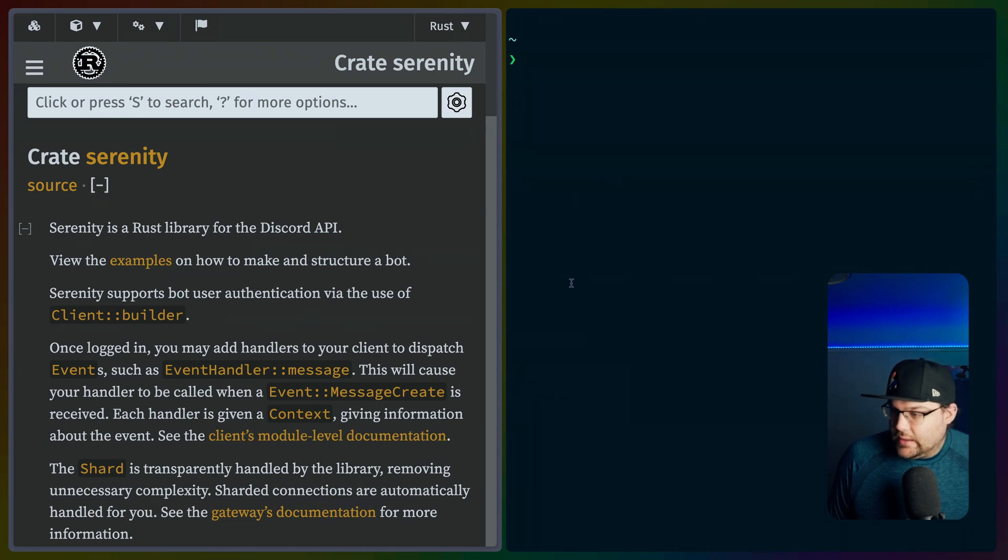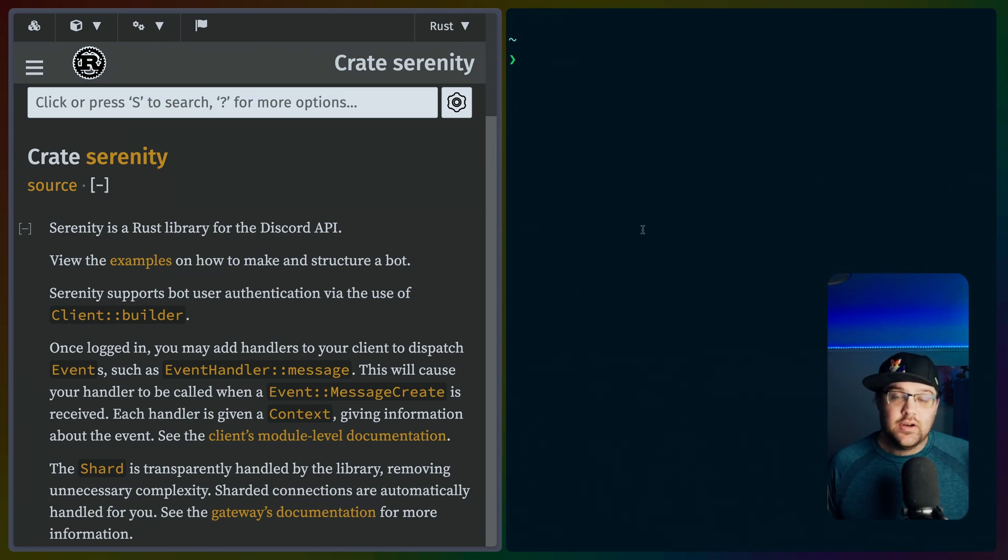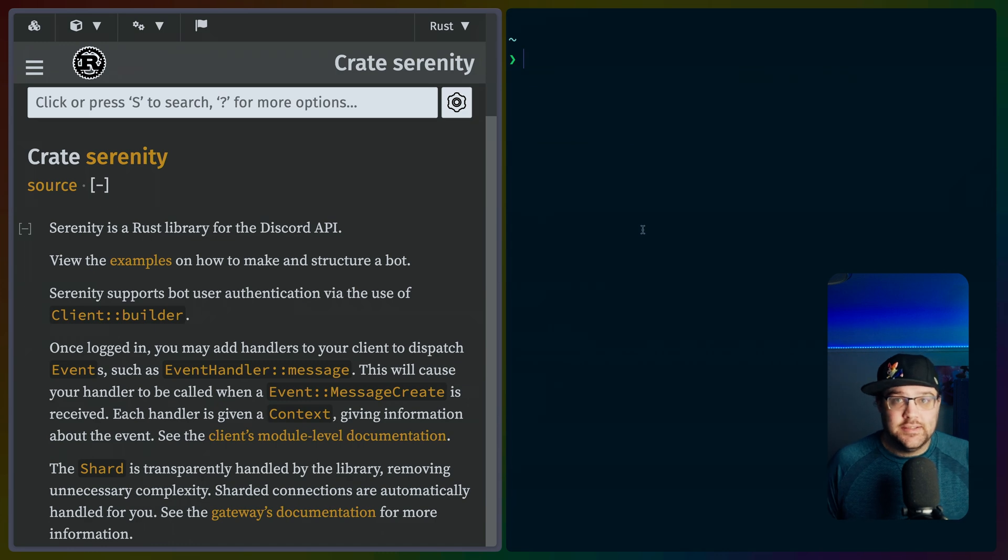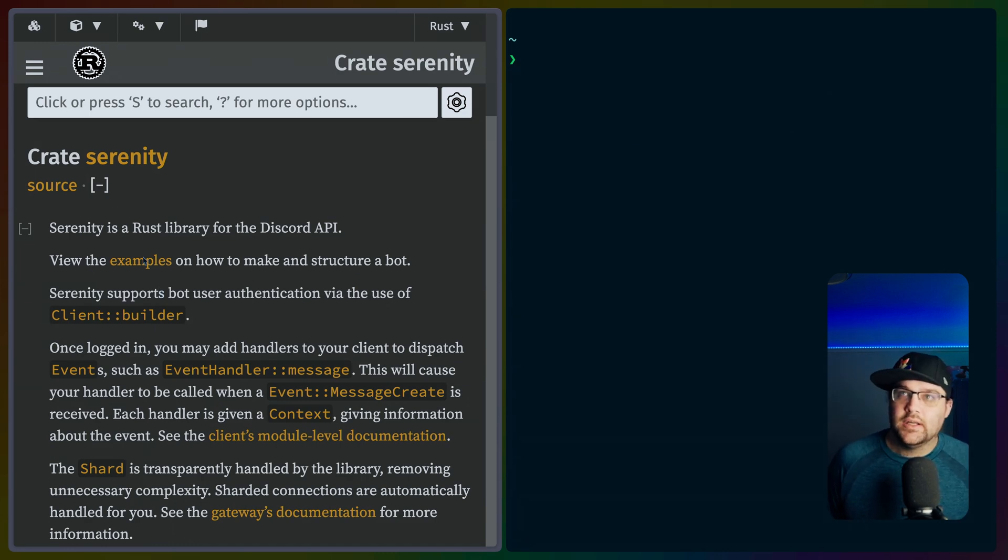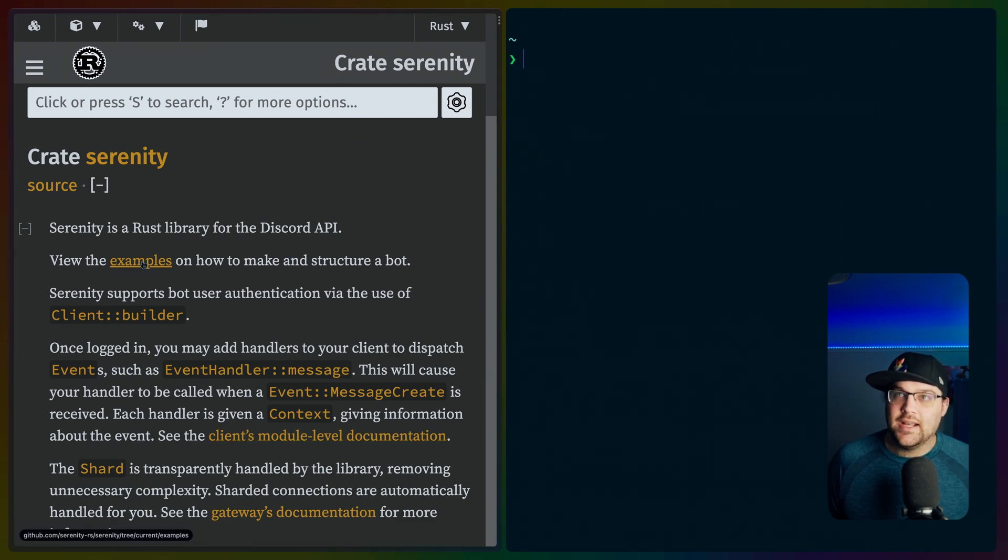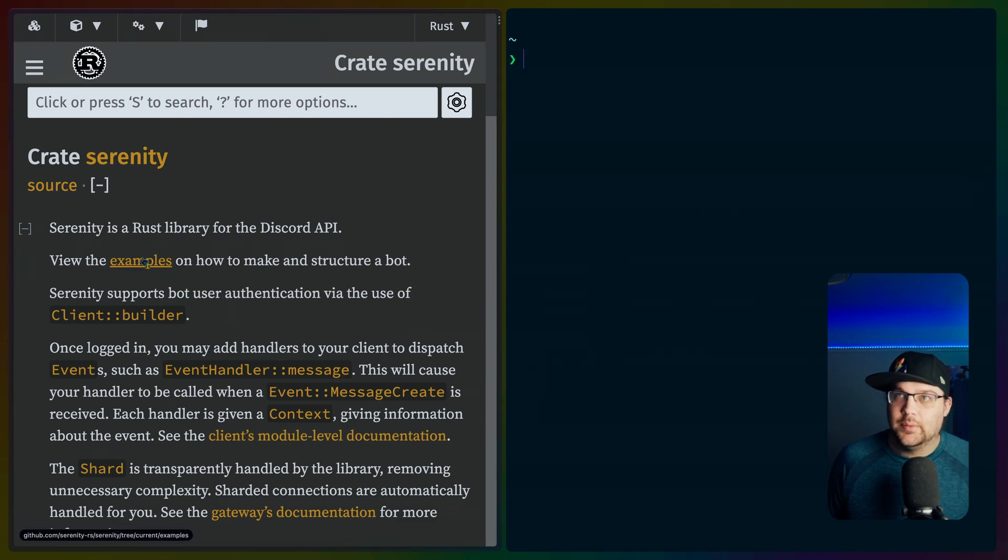All right, we are green. Okay, today we are going to deploy a Serenity Rust Discord bot on probably fly.io. And I don't know if this will work. So we're on the Serenity docs and I'm going to go check out the examples because that's the place where I would start.